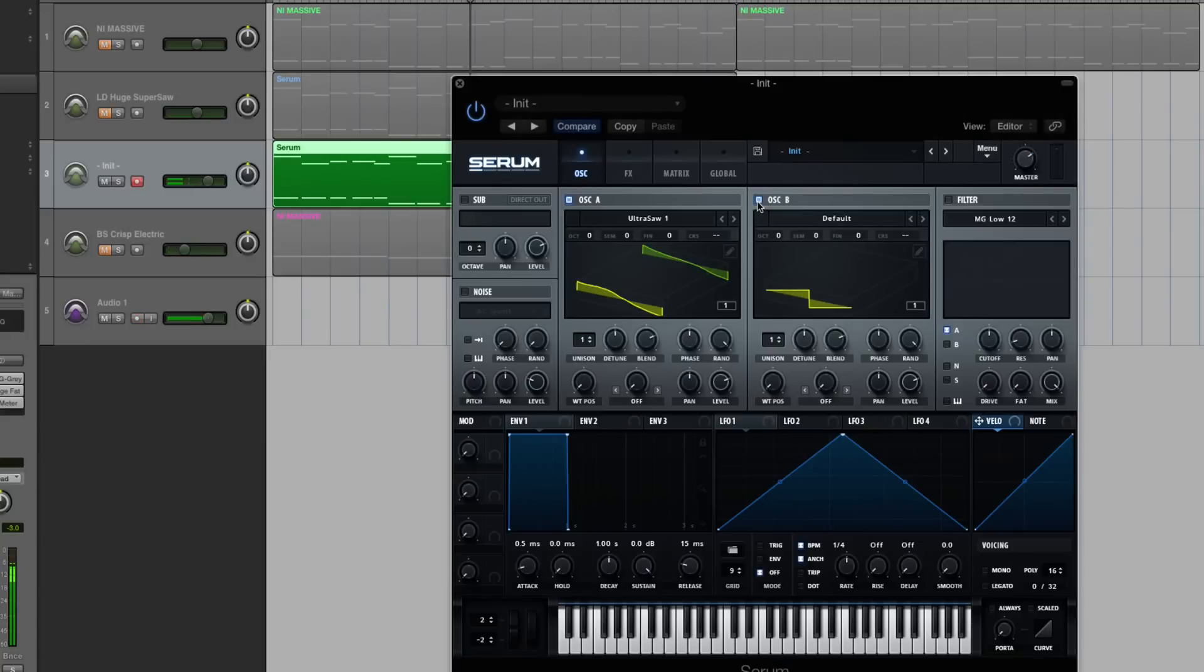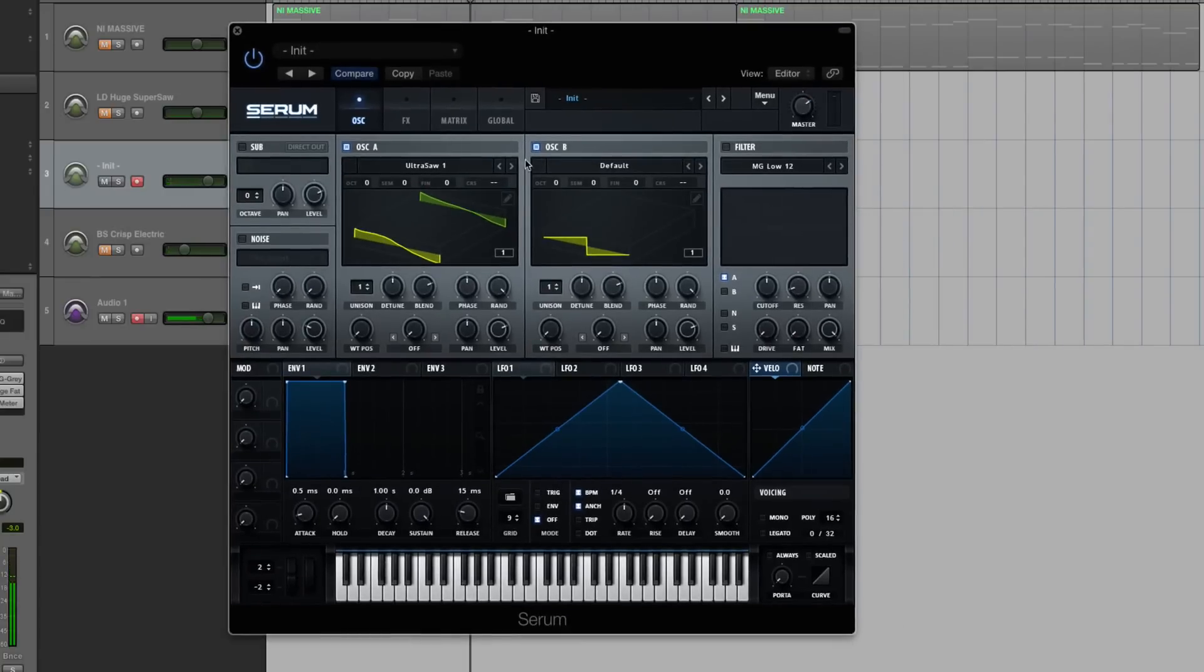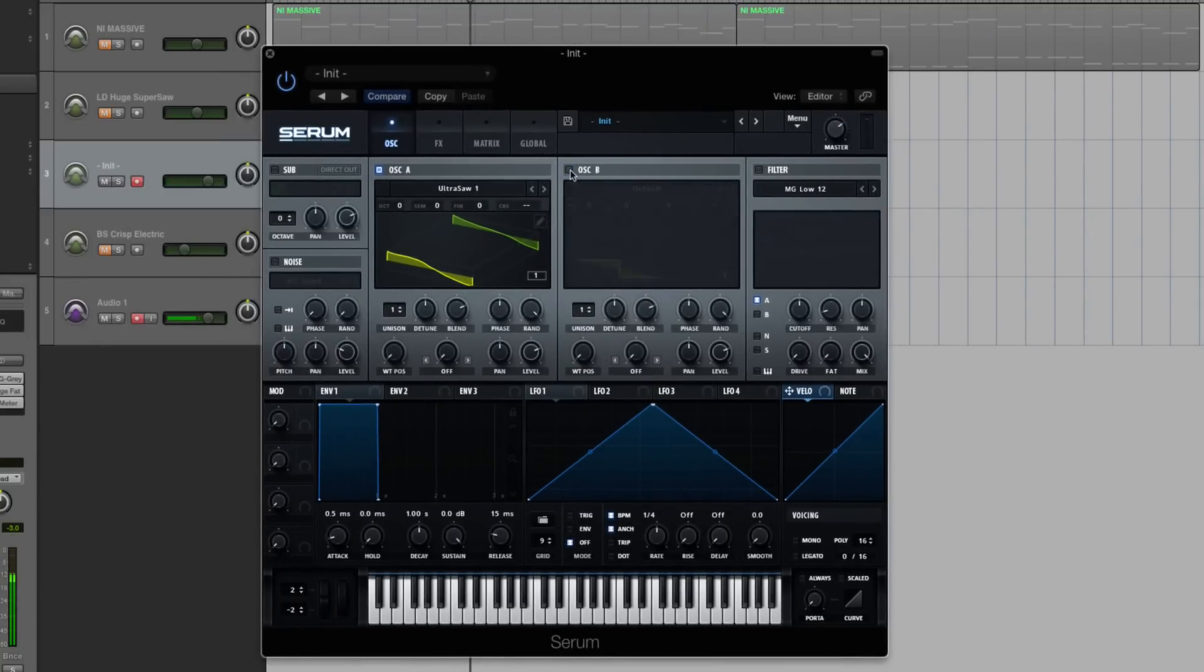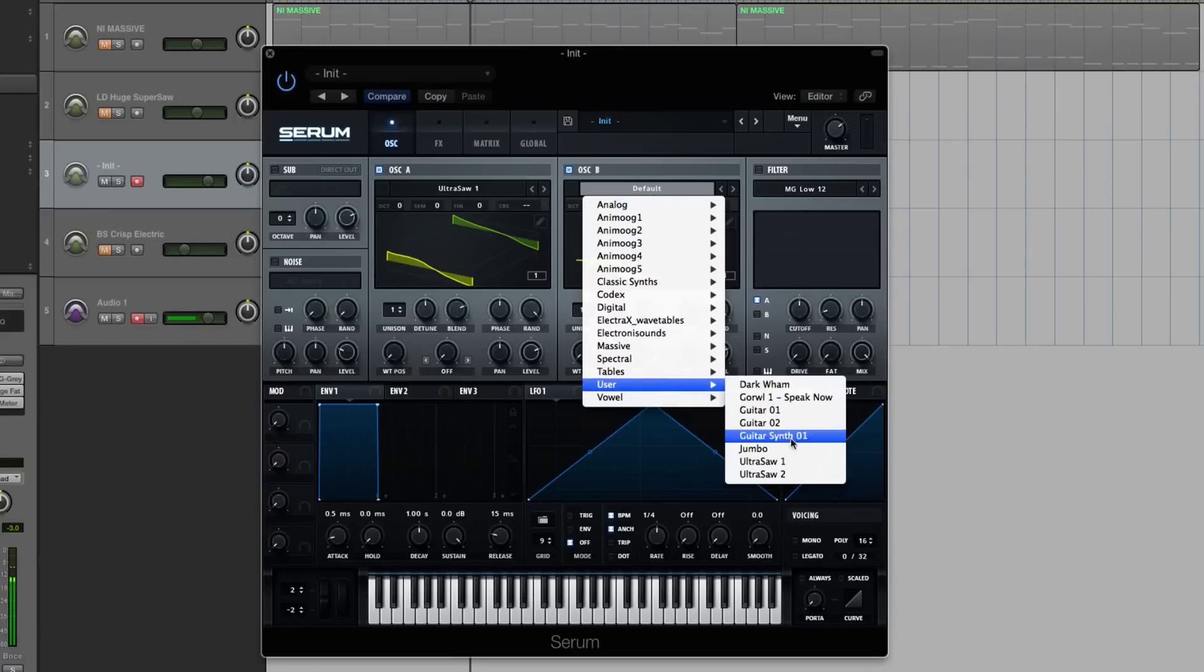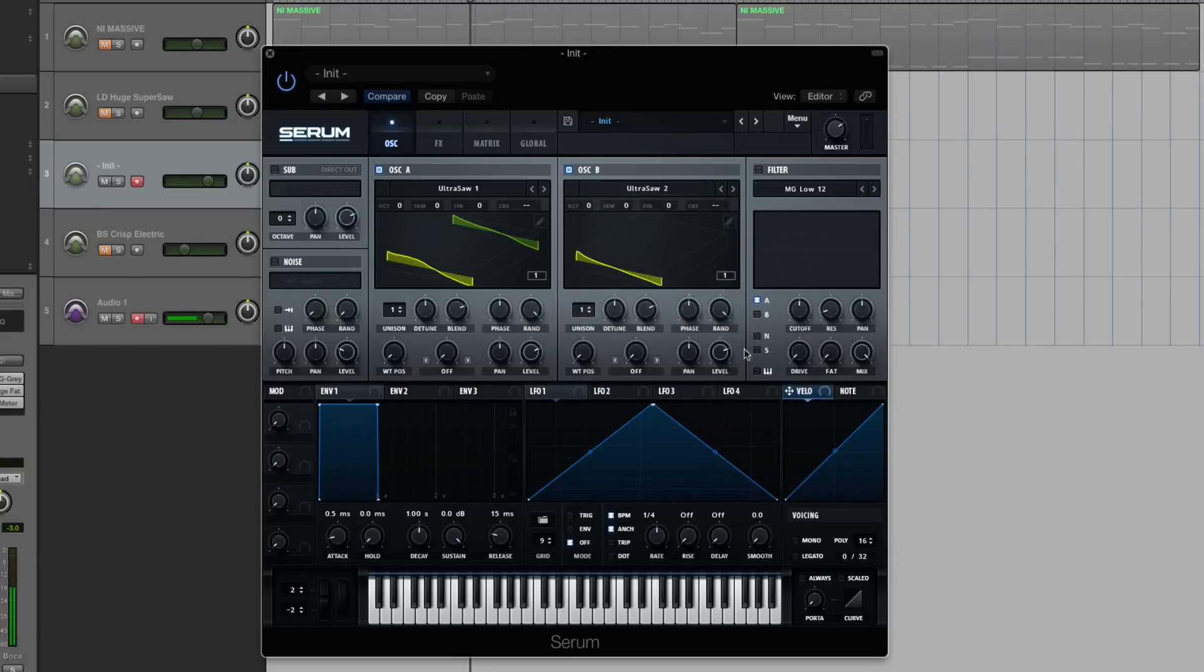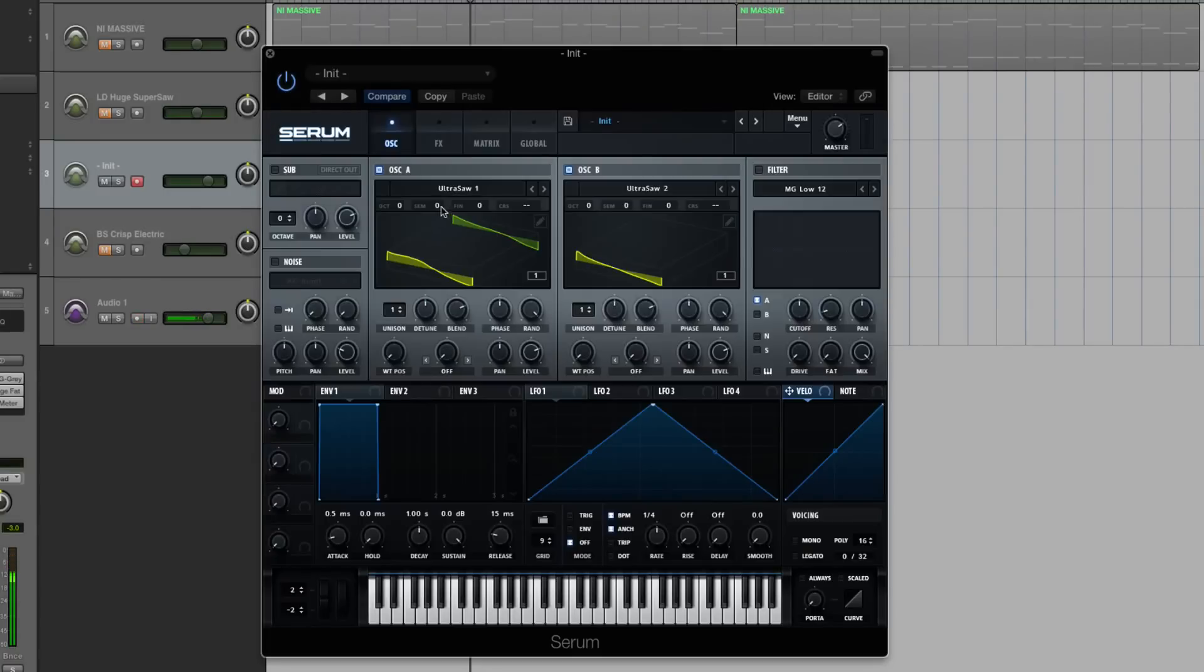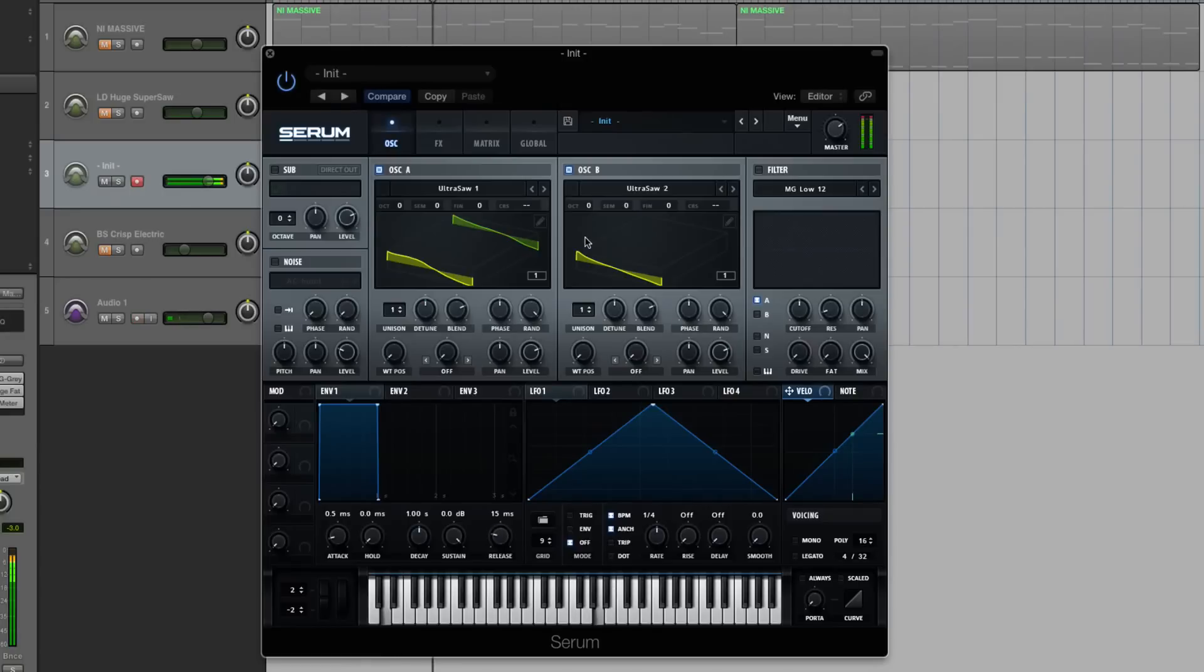So let's listen to what we have right now. Alright, so it's just a saw sound. I'm going to activate oscillator B by clicking on that little blue square there, and I'm going to load up my Ultra Saw Wavetable 2. And it's just a little bit different. It's just one frame as opposed to two frames. It starts out with more of a ramp here, a flat ramp at the top, so it's a little different, but not much.